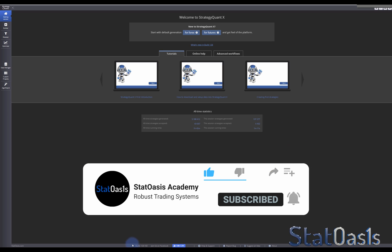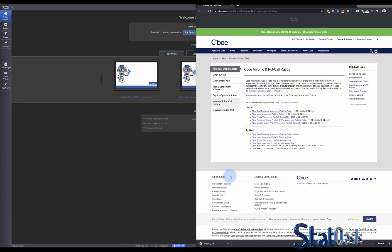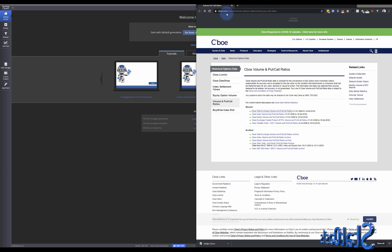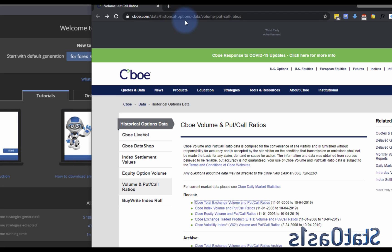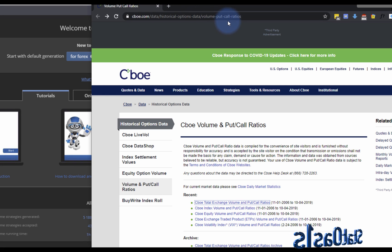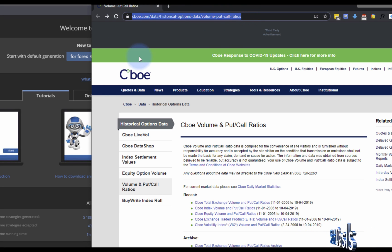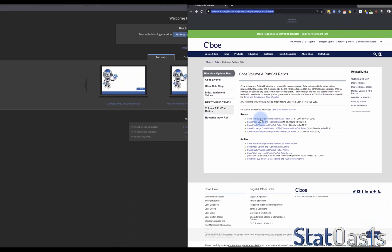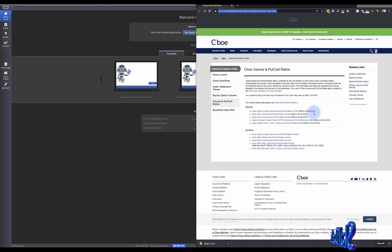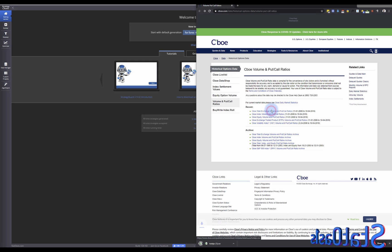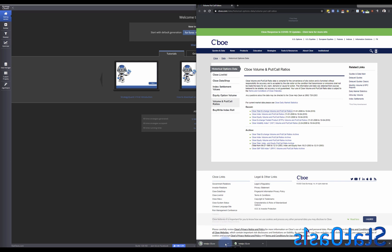To build a custom indicator I picked the put/call ratio. You can download the put/call ratio from the CBOE main website — just go to Data, Historical Options Data, Volume, Put/Call Ratio, and then go to Recent CBOE Total Exchange Volume and Put/Call Ratio. This is history from 2006 to 2019; just click on it and it will be downloaded.